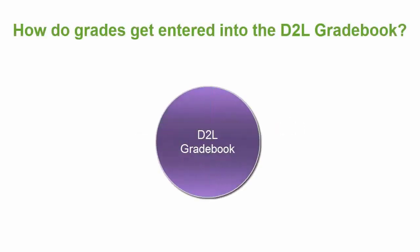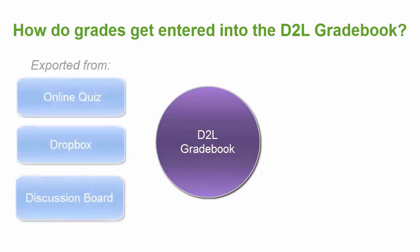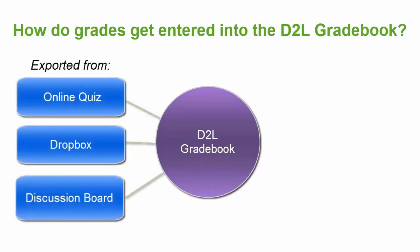Grades are entered into your D2L gradebook in one of two ways. First, the grades can be exported from a learning activity, so an online quiz, a dropbox assignment, or a discussion board.